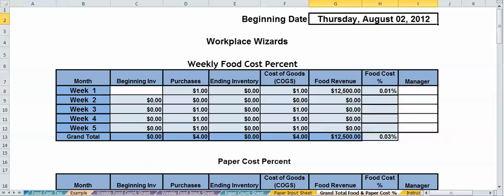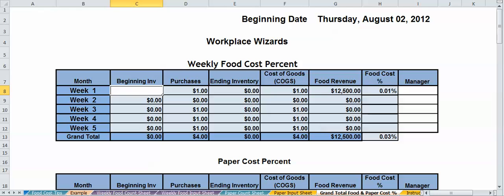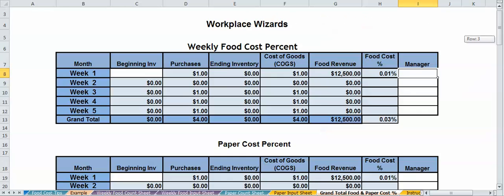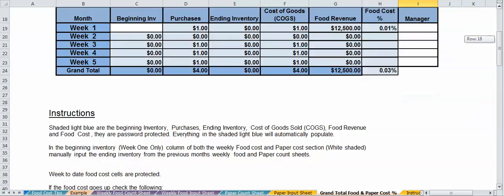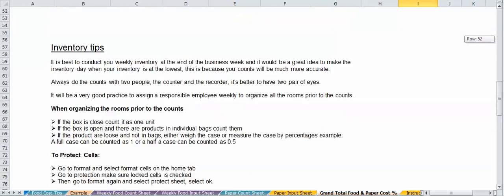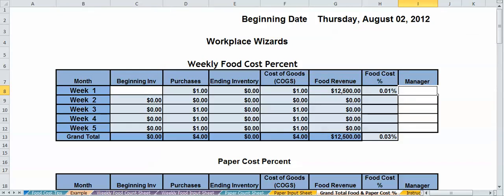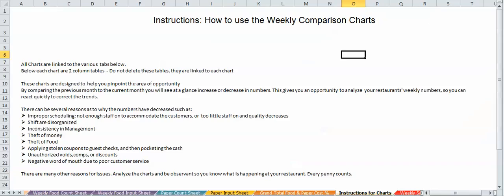You've got your percentile page right here. Basically, what you're going to do is plug in your beginning inventory from your ending inventory from the previous month. That's all that is. Everything else automatically populates. The only thing you need to do is put your manager who did the inventory there for future reference. You've got your paper cost right there and a little bit of instructions and tips. Let's go to the next area.